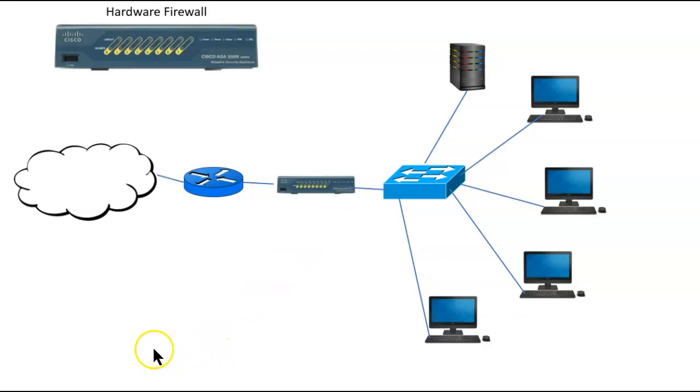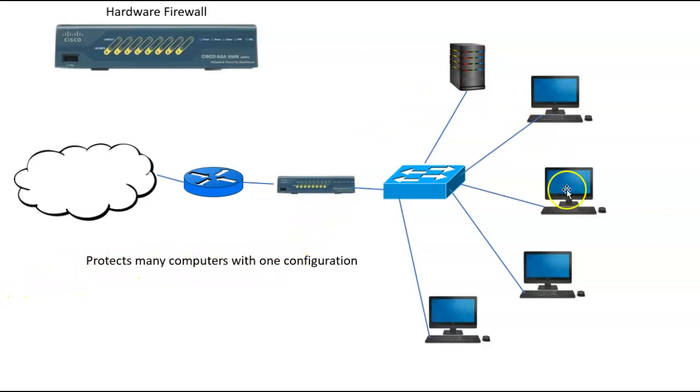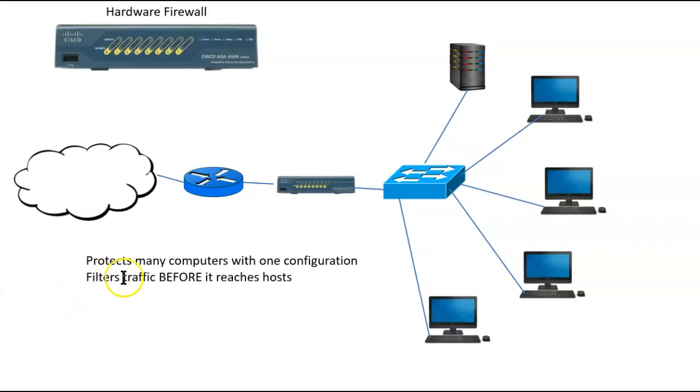So let's take a look at some of the benefits of a hardware firewall. For one, it can protect many computers at one time with one configuration. Also, it can filter traffic before it reaches the host.